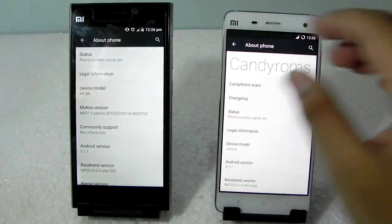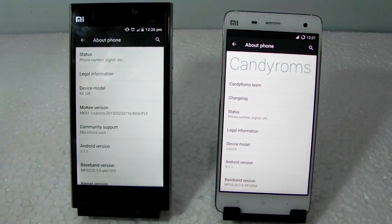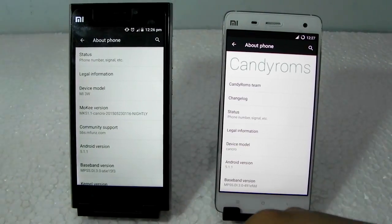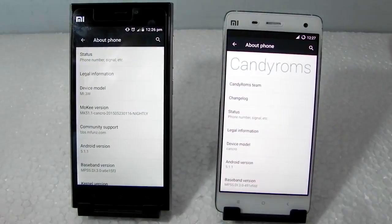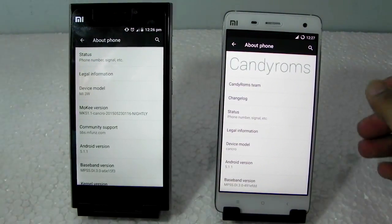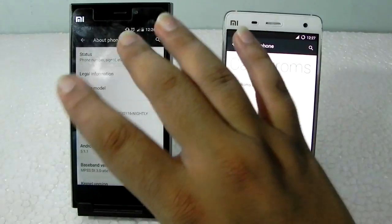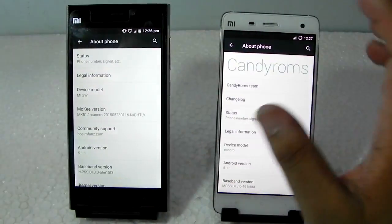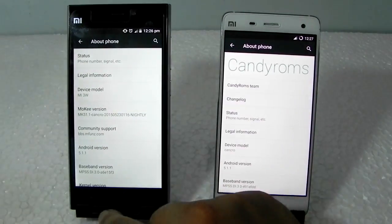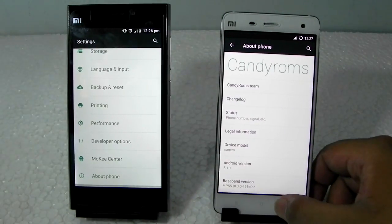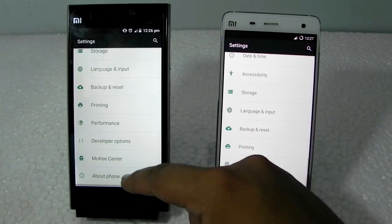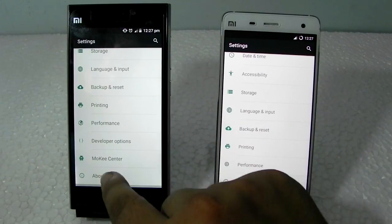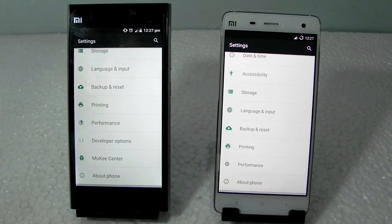This Mi3 is running Candy ROM 5.1.1 and the Mi4 is running Mocky ROM 5.1.1. As you can see, the device model name is 'cancro' for both — actually it's the Mi3's device name, but it works for Mi4 as well since the software is shared. Looking at the display, the clarity and crispness are noticeably better on the Mi4. You can see a very big difference.